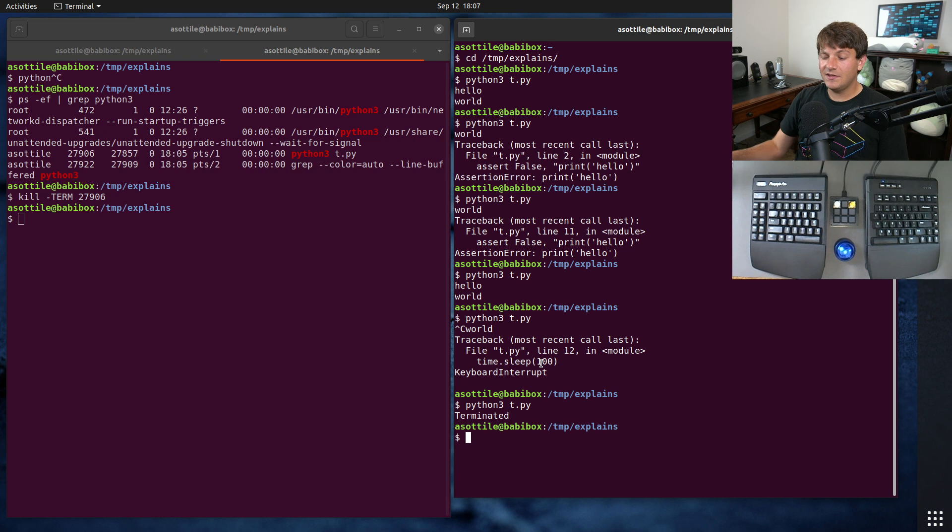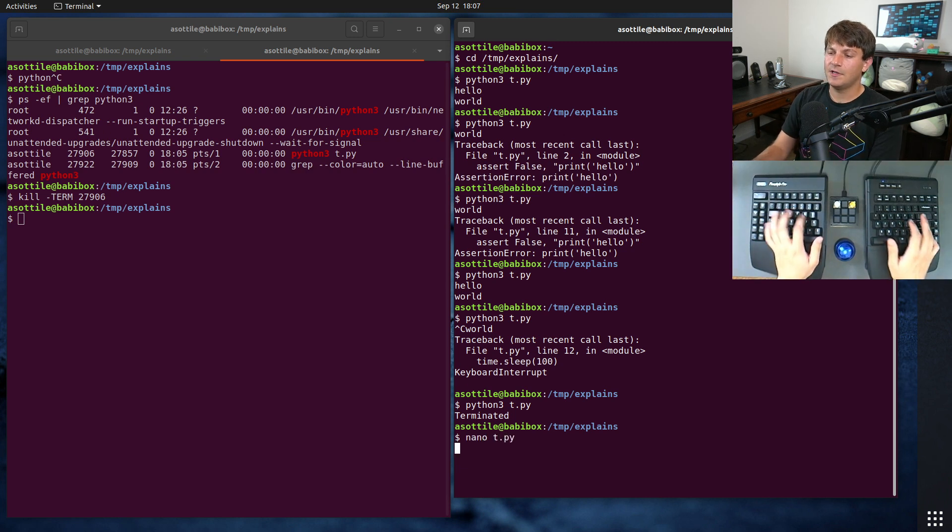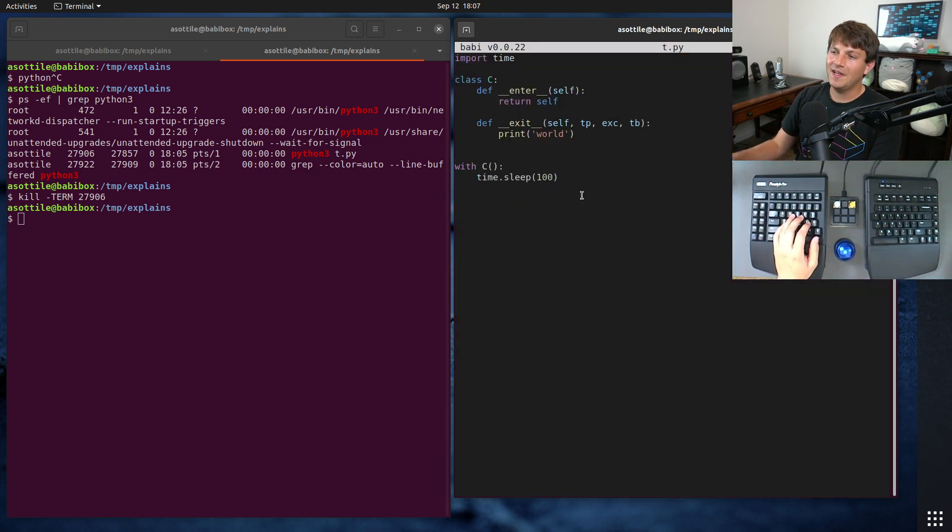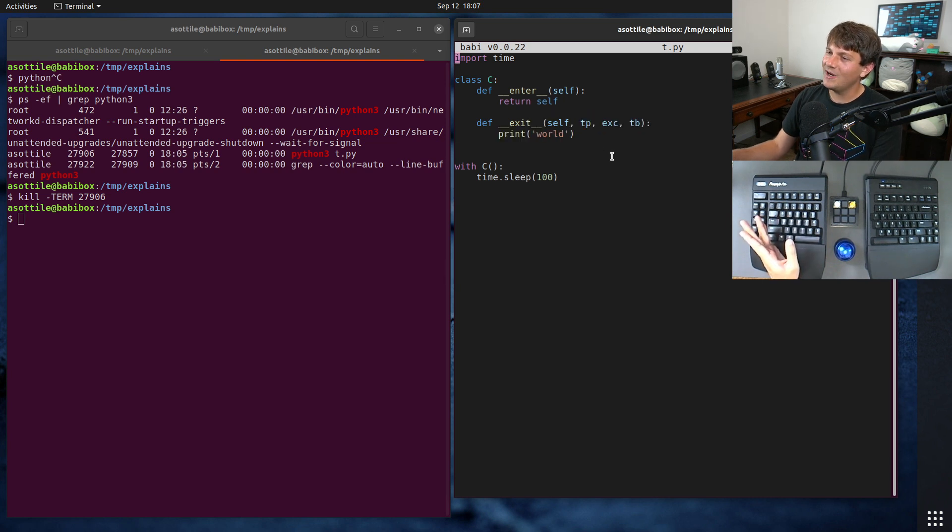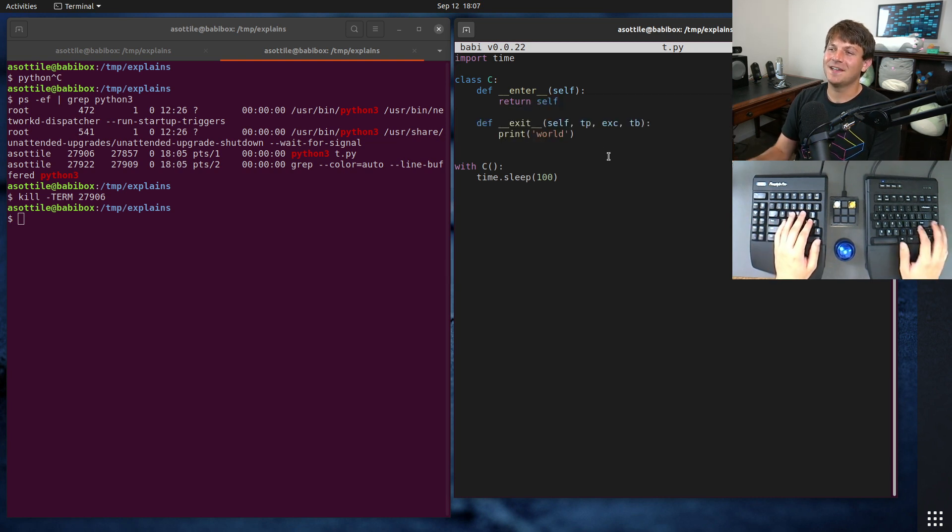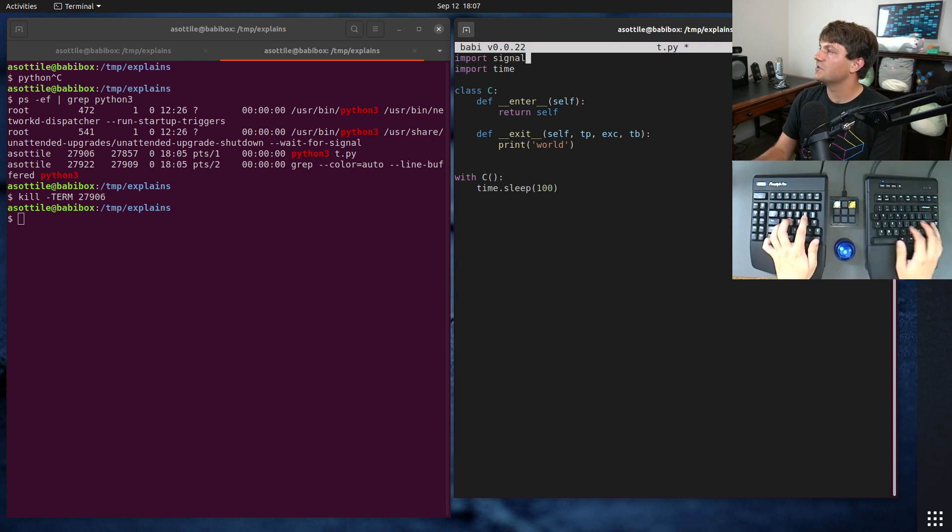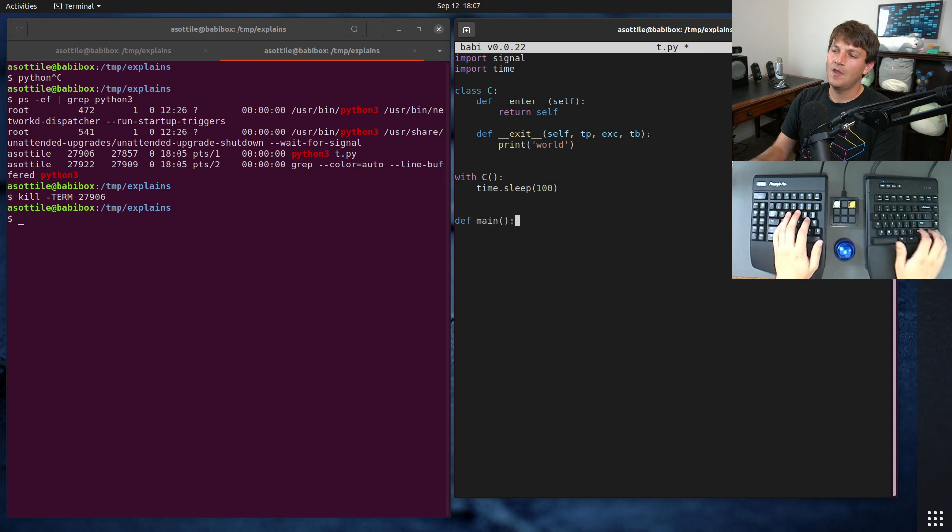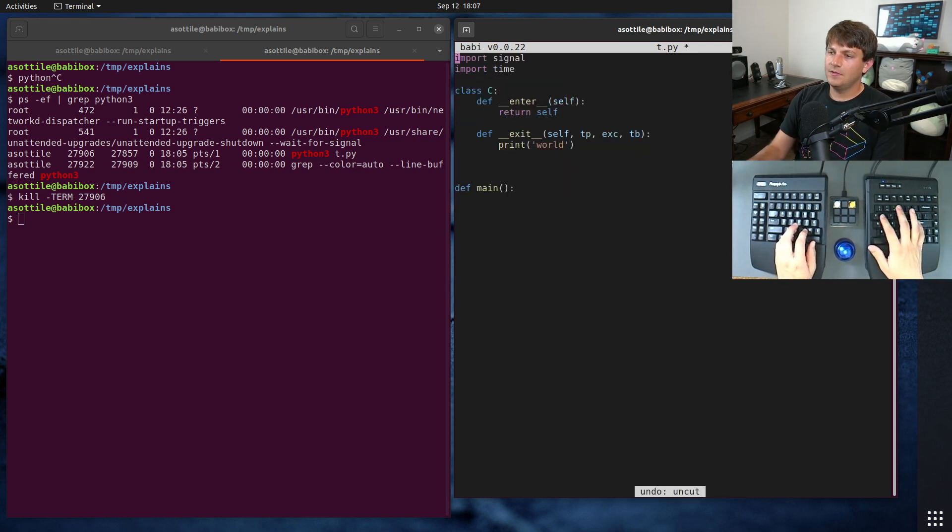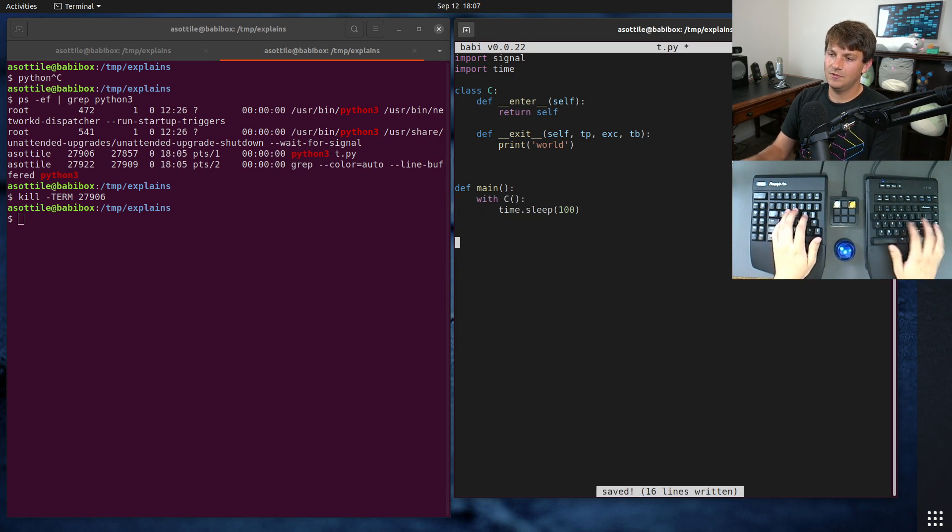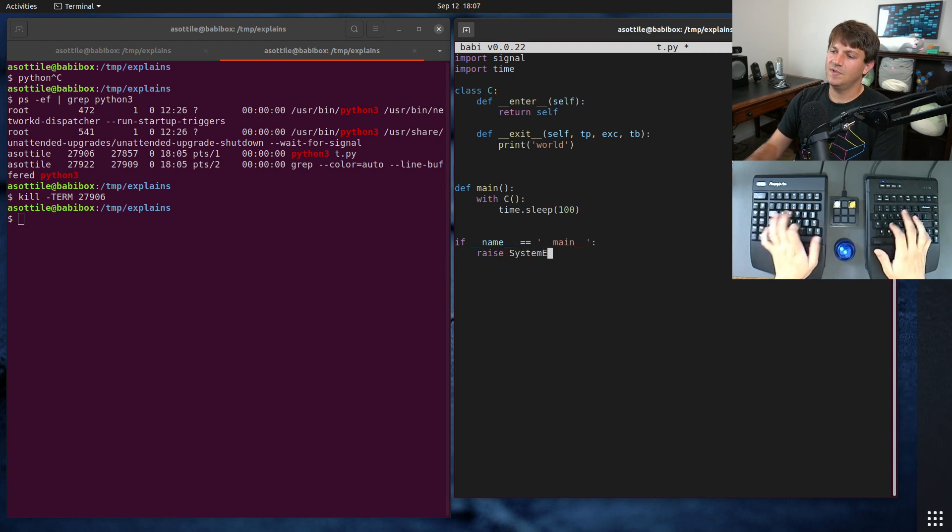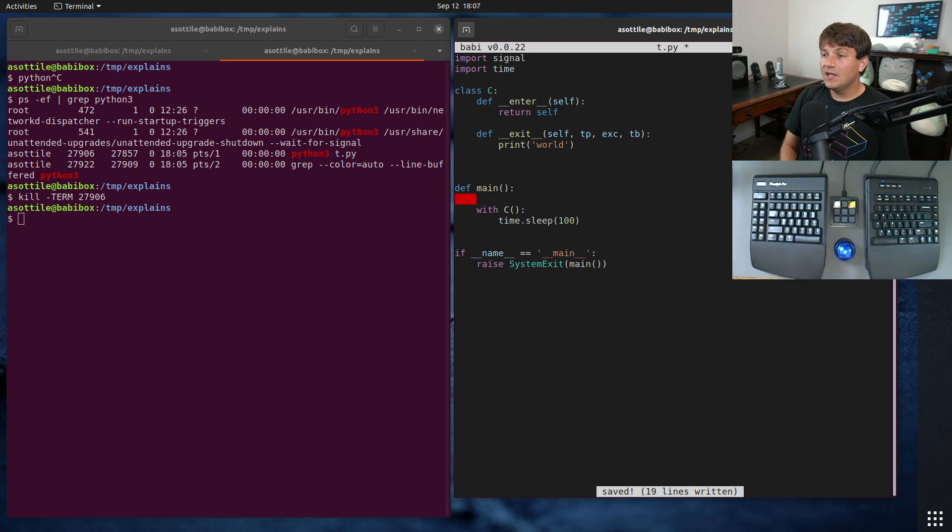And in Python, you can do this with the signal module. So I'm going to show you a way to turn this into a graceful shutdown that calls our exit blocks here. The first thing we're going to do is use the signal module. Let's actually just put everything in a main. And we can be more true to our normal if name equals main, raise system exit main. And what we're going to do at the beginning of our main function is register a signal handler for sigterm.